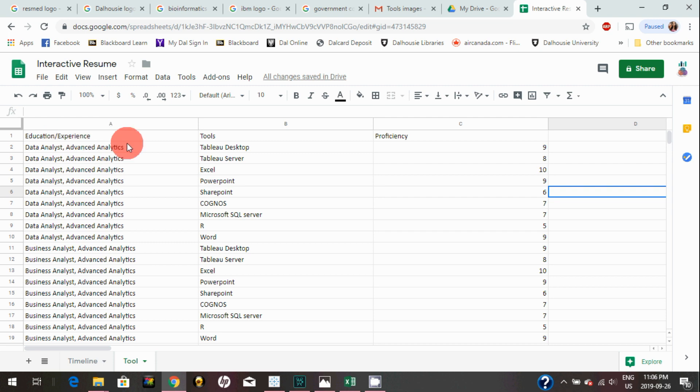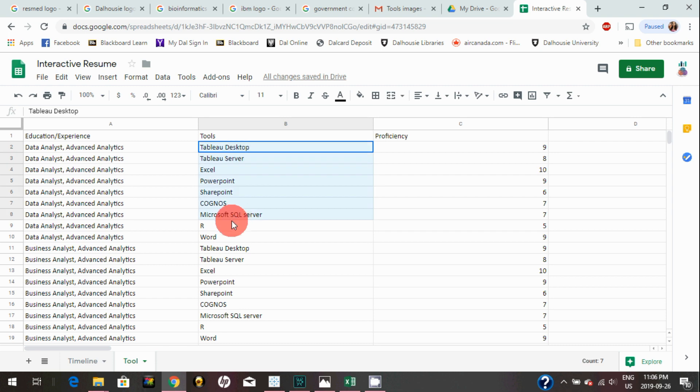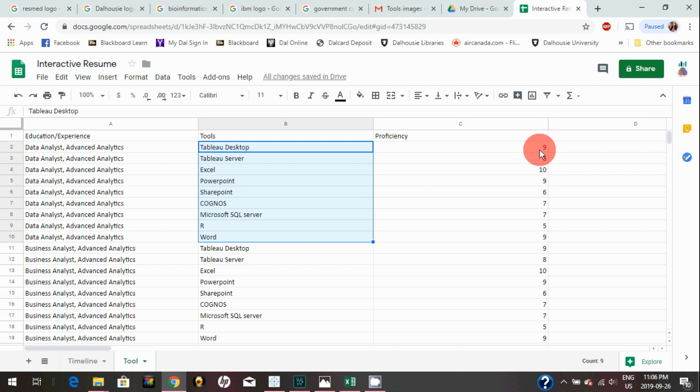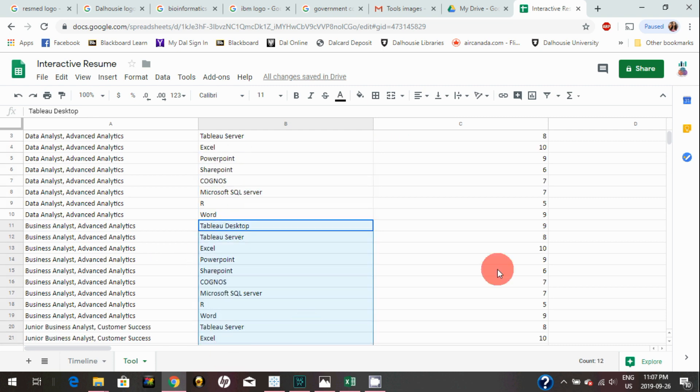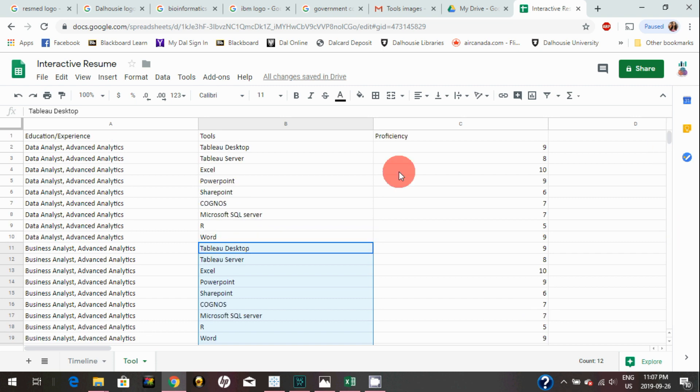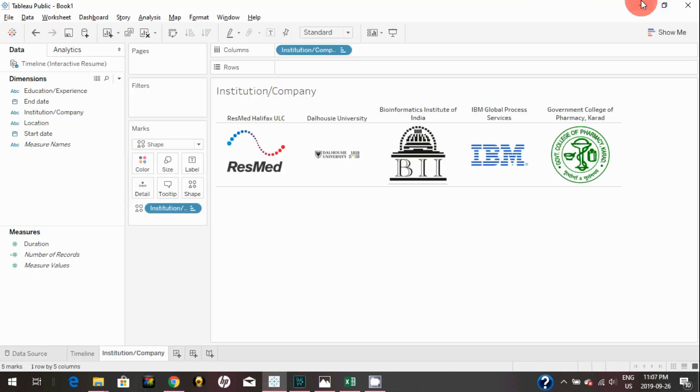I have added all my tools information here. Basically, what it's saying is during this experience as a Data Analyst, I used these tools, and what was the proficiency of those tools. You must know the proficiency of each tool you use during any tenure. In Business, when I was a Business Analyst, I used these tools, and this was their proficiency. This is how the data is structured for this one. I can go back to Tableau, go to Data Source.